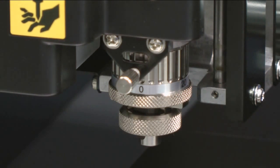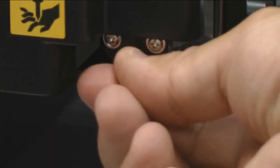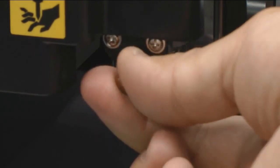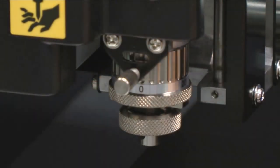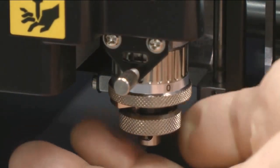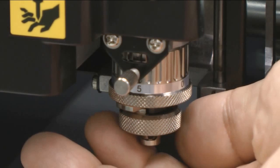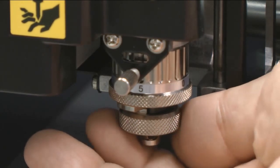To adjust the nose cone for our depth, we want to loosen the thumb screw that locks it in place. Each tick mark is equal to one thousandths of an inch.